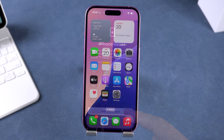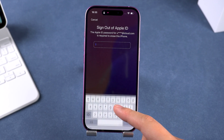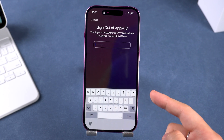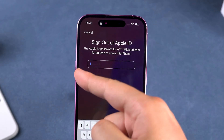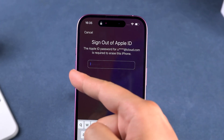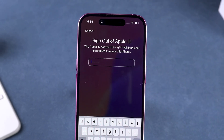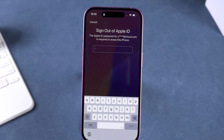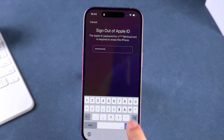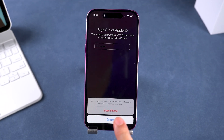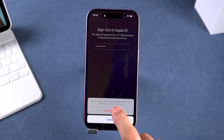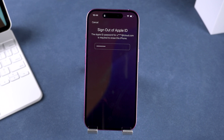Step three: enter your Apple ID password for verification. You'll now need to enter your Apple ID password to sign out of your account. This step is designed to prevent unauthorized access. Once entered, tap erase iPhone again to begin the reset process.